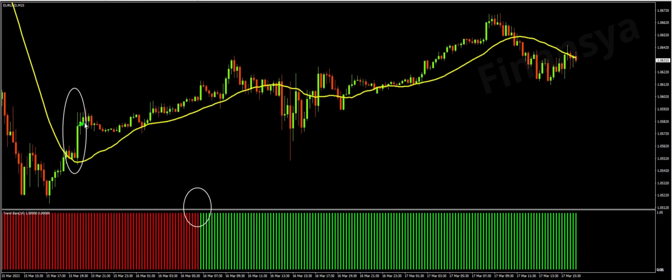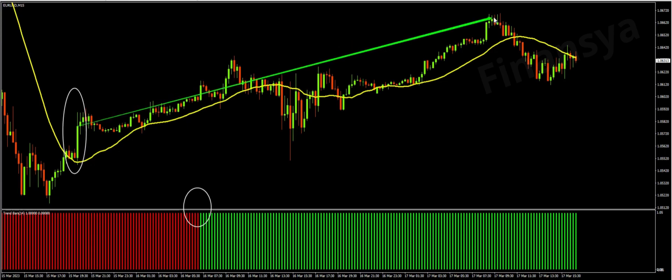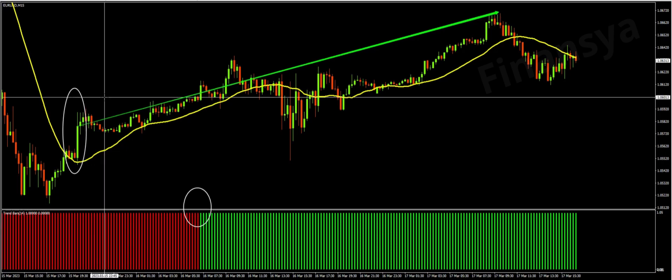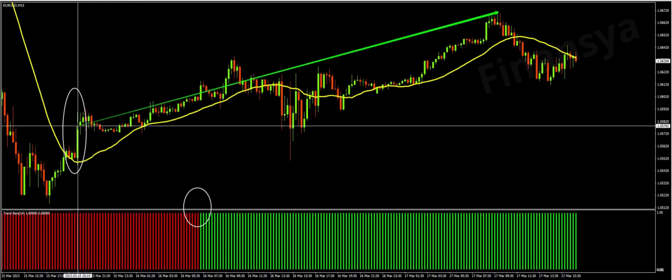To conclude, it is advised to use a second technical indicator to confirm the trend reversal, because the trend bars indicator makes some delayed alerts.